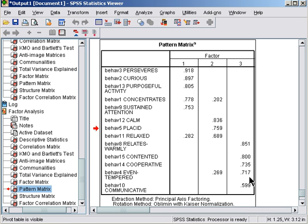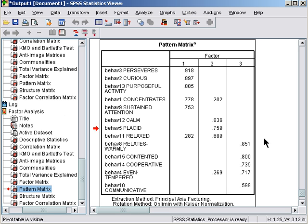The third factor is sociability. The worst item is about 0.6 and it doesn't have any cross loadings above 0.2. So I'd be quite comfortable with that as a good three-factor solution.